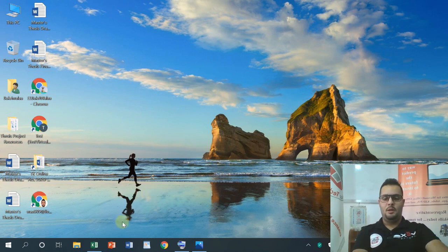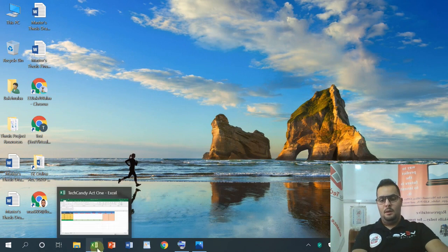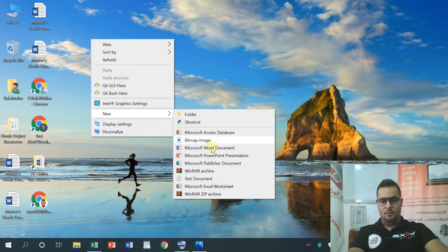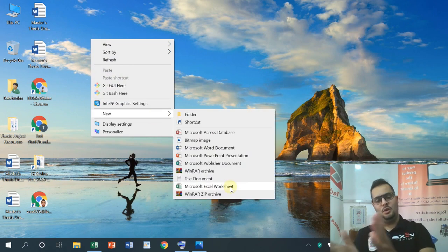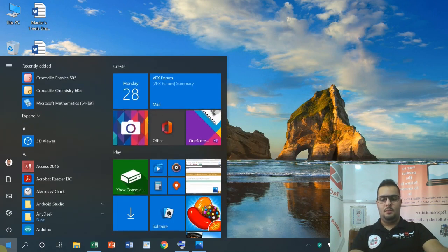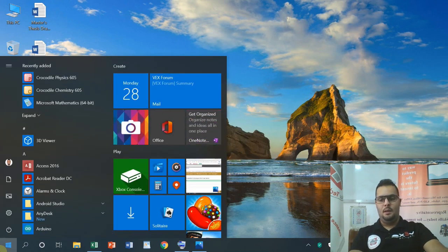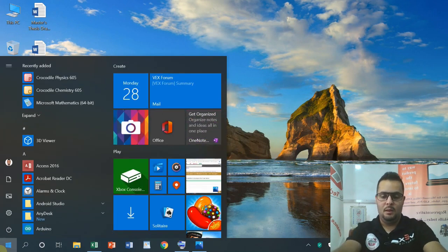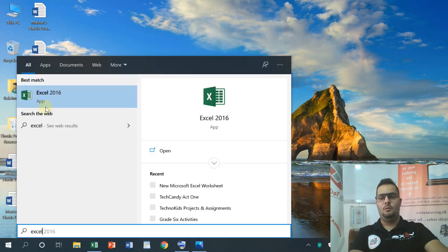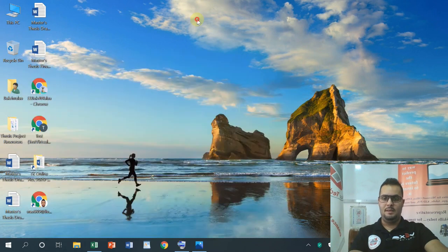Today we will start with Activity 1. Now we are going to open a new file. I am going to open a new Microsoft Excel Worksheet. I am going to open Excel, so I am going to open a Microsoft Excel file.